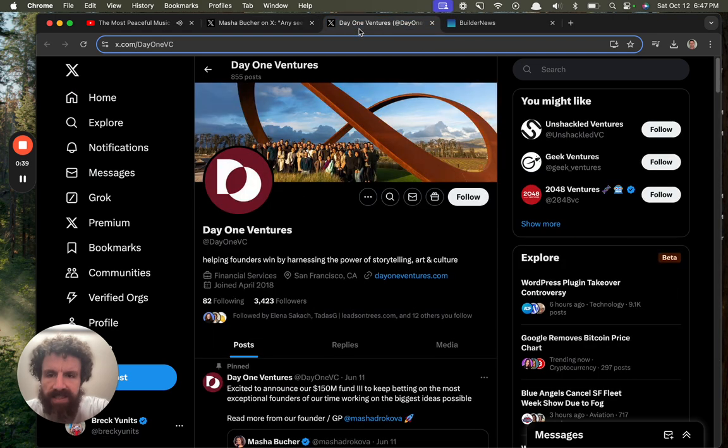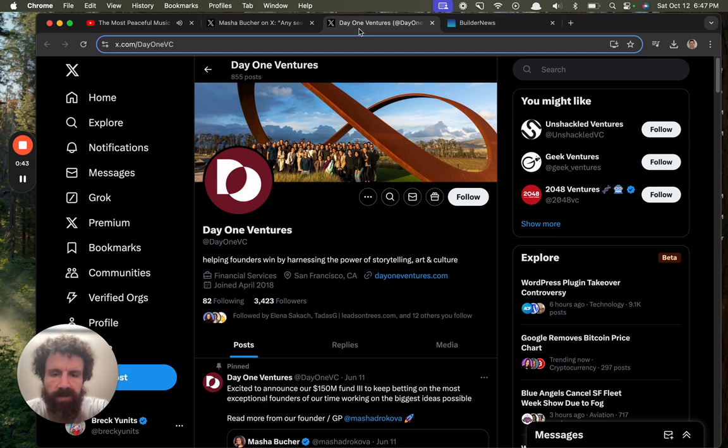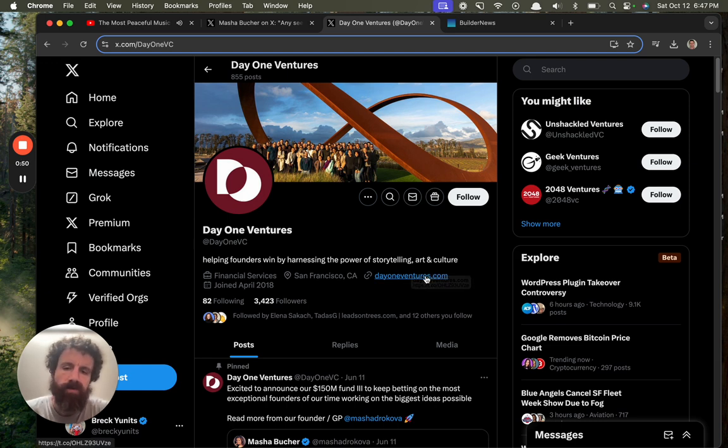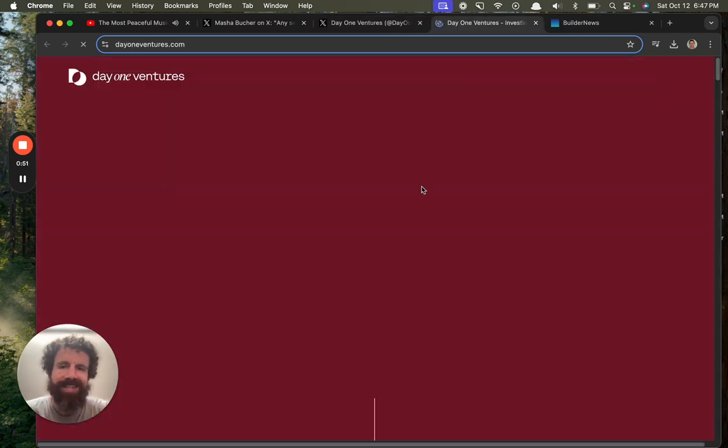Anyway, let's take a look at Day One Ventures, helping founders win by harnessing the power of storytelling, art, and culture. All right. Keep an open mind. Let's see.